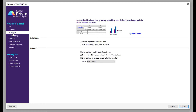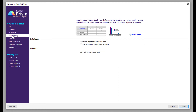Then you have contingency. In contingency, each row defines a treatment or exposure, each column defines an outcome, and each value is an exact count of objects or events. If you have contingency data, you can use this setting.